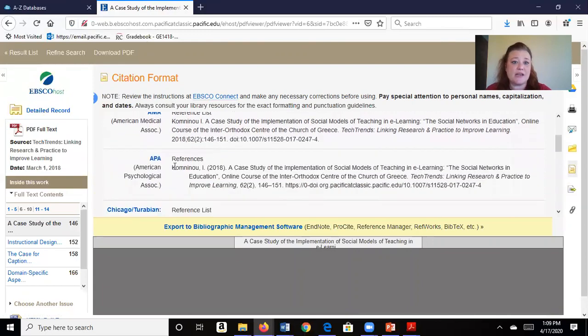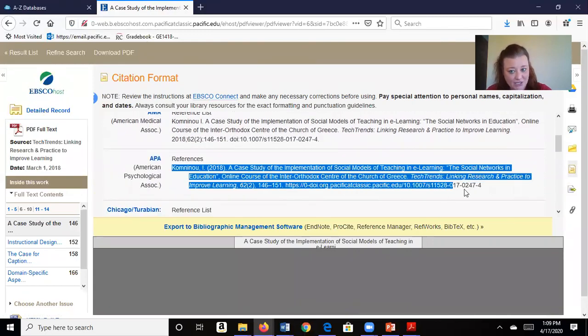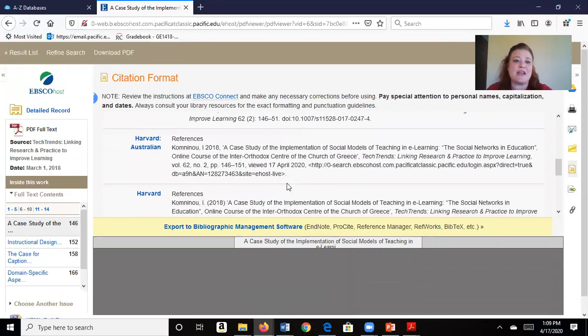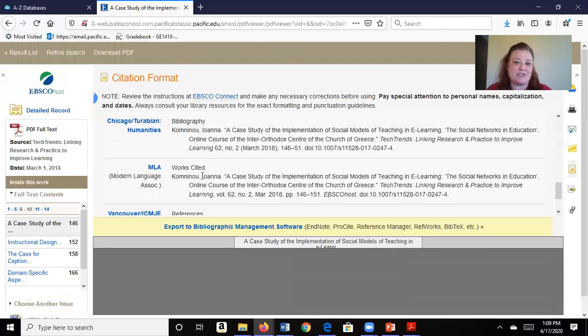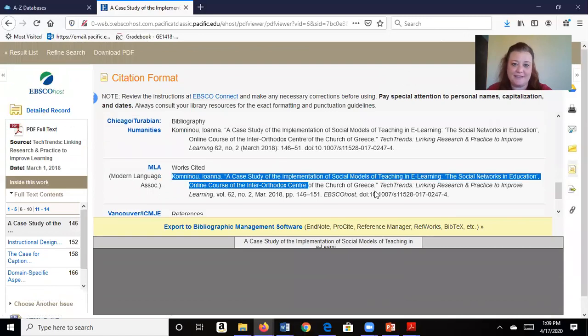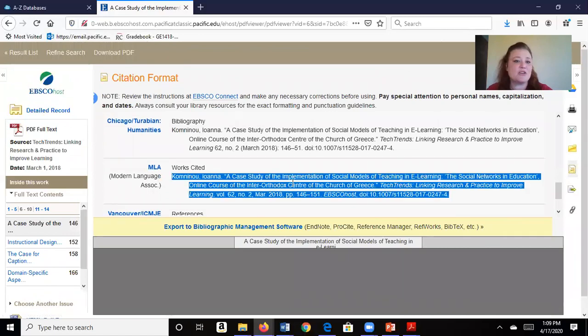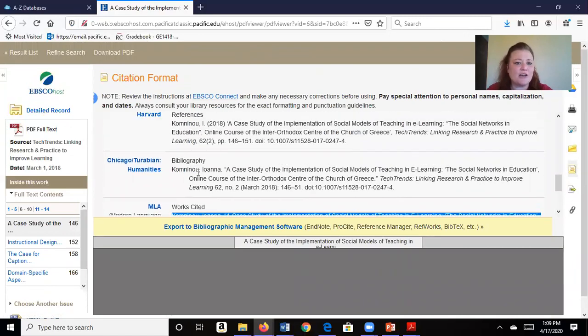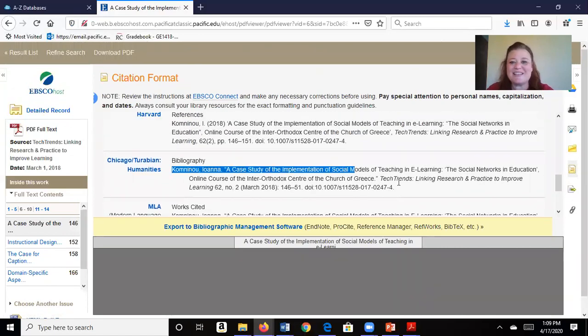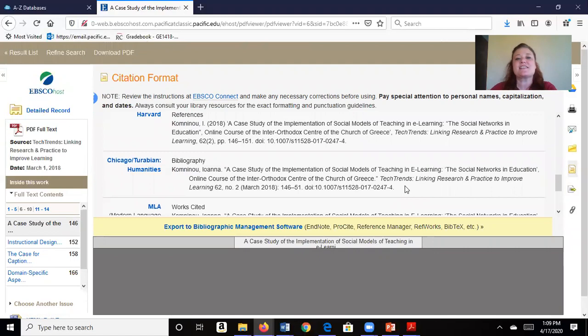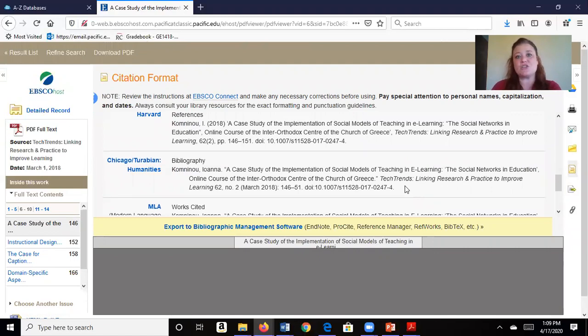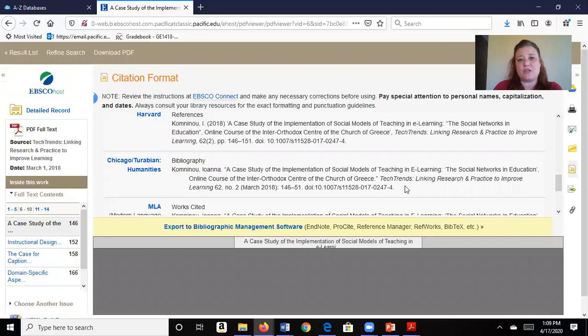Perhaps you're using APA citation. Maybe you're using MLA citation. Maybe you're using Chicago. Right? All the citation styles are here for you simply to copy and paste into your reference list when you're doing your paper.